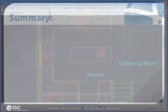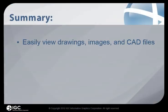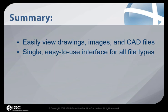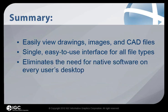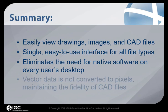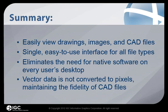With Brava, you can easily view images and CAD files. It has a single, easy-to-use interface for all file types. Brava eliminates the need for native software on every user's desktop. And vector data is not converted to pixels, maintaining the fidelity of CAD files.